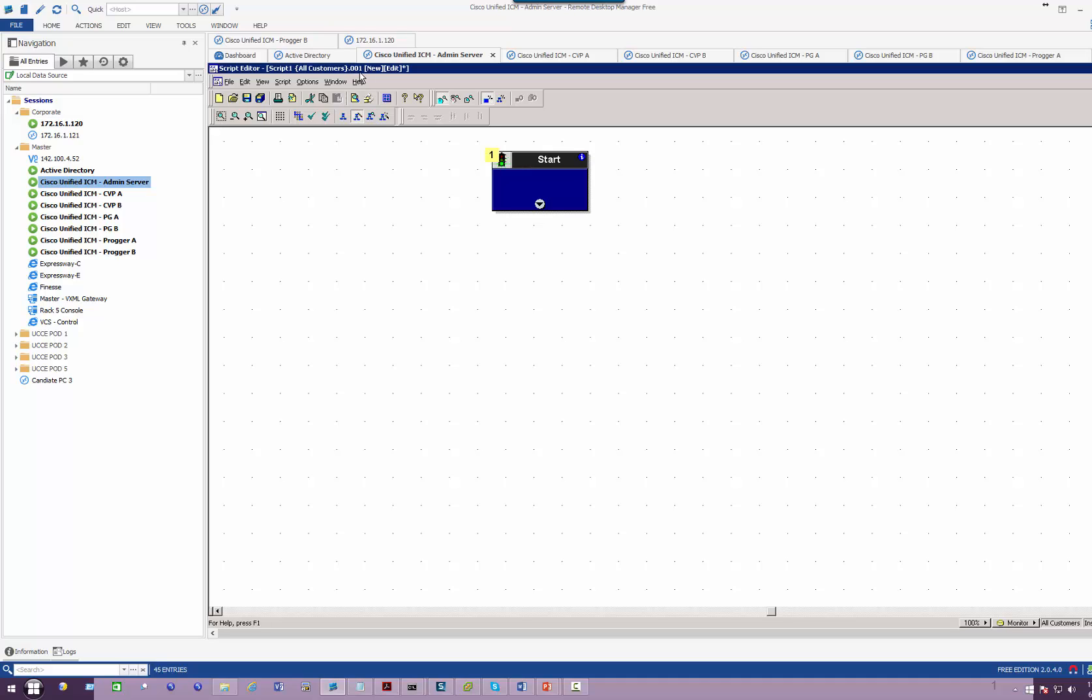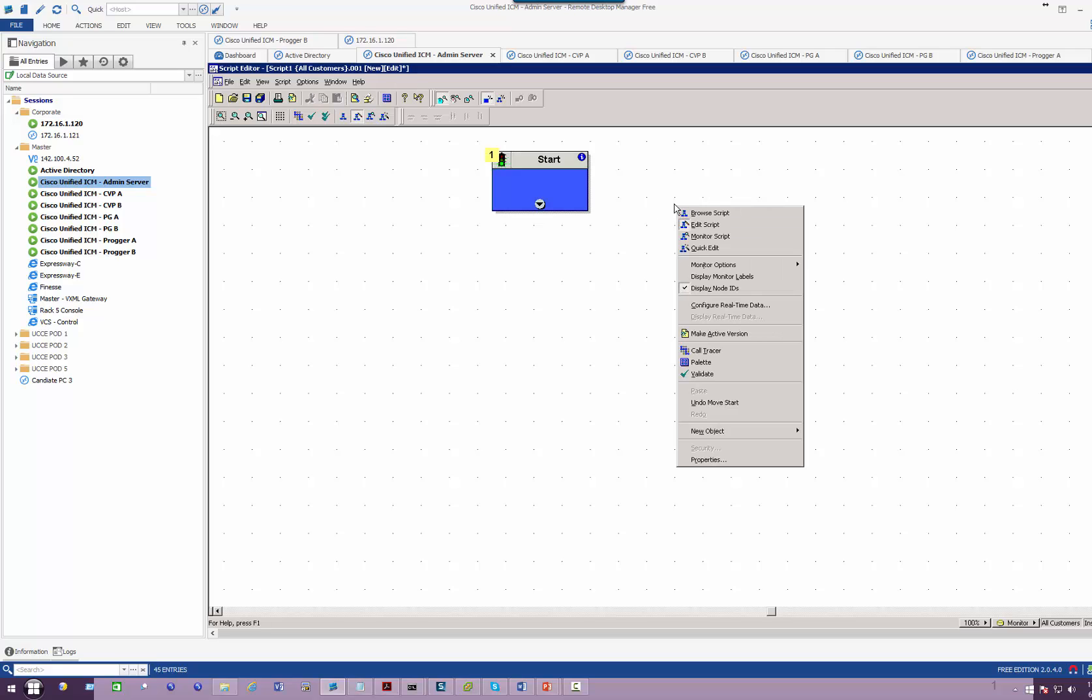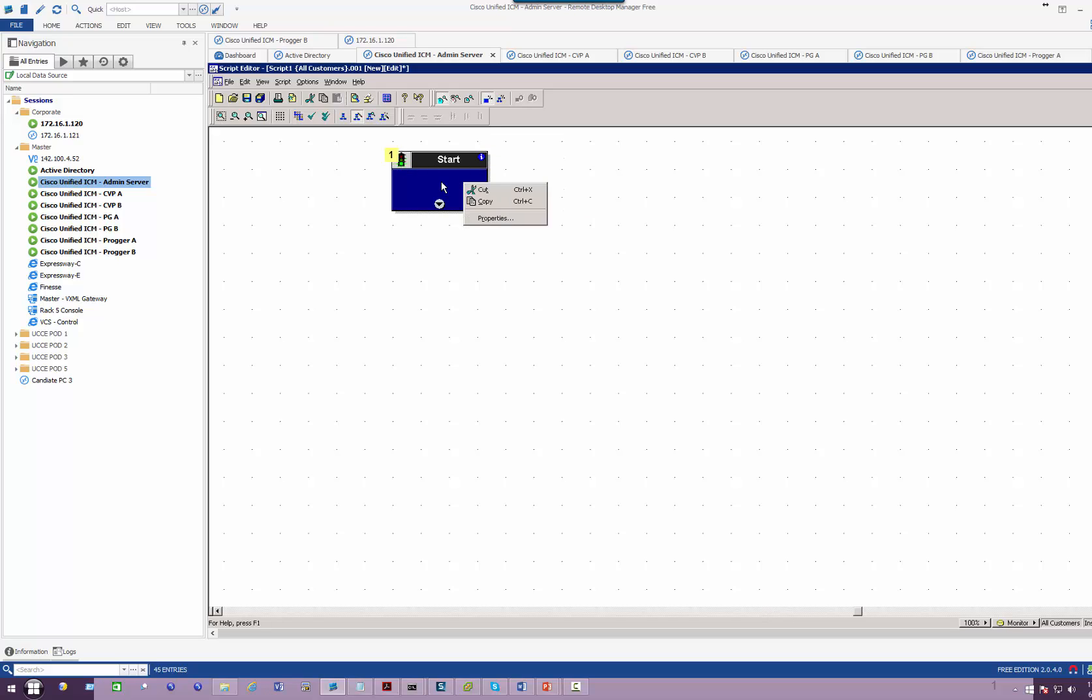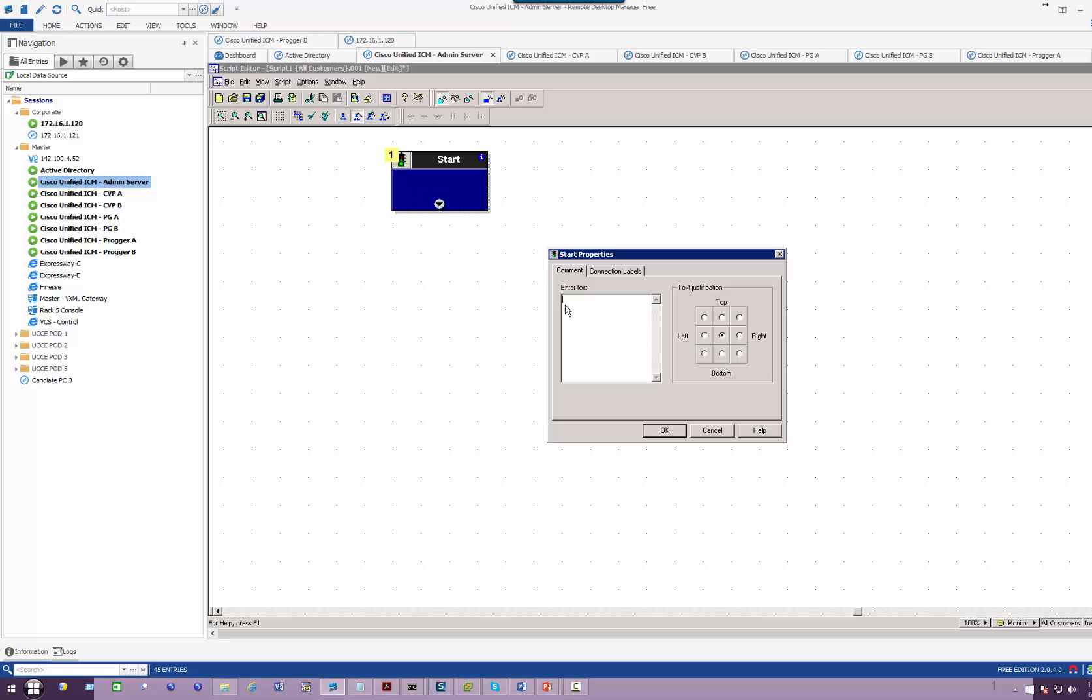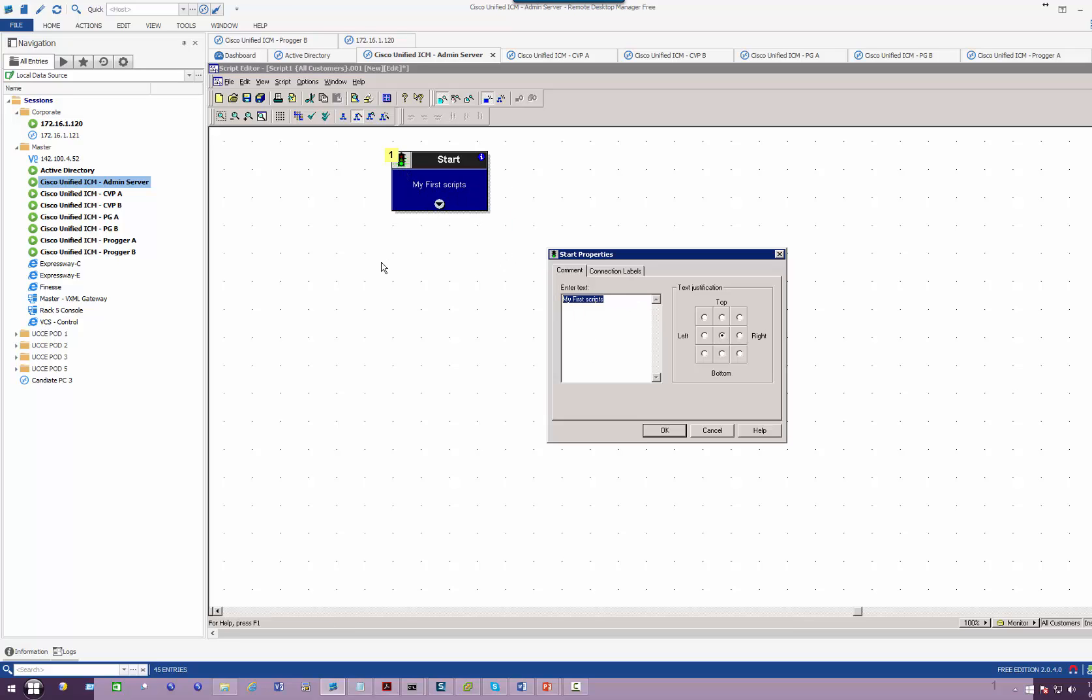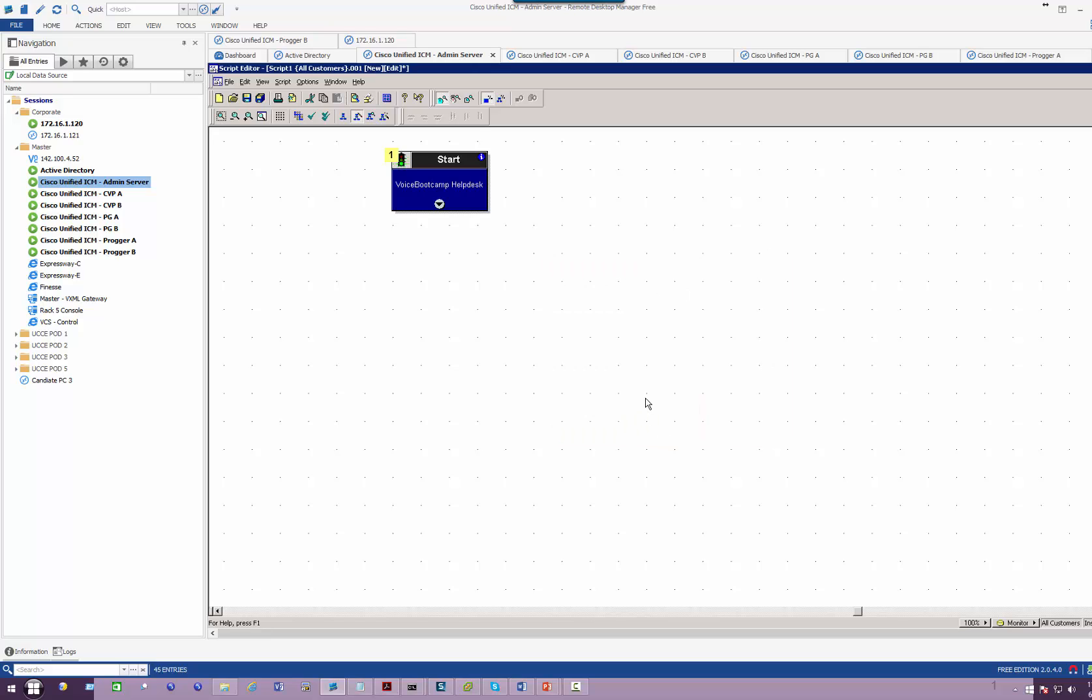It shows version number 001, which means it's a new file in editing mode. From the Start node, I'm going to start adding different components based on what I want to do. If I right-click on the Start node, I can create a description. We'll say 'my first script' or define an application name like 'Voice Bootcamp Help Desk' so when I'm looking at it I know what this script is supposed to do.